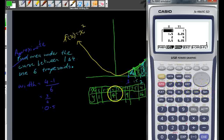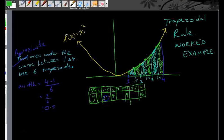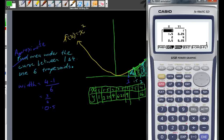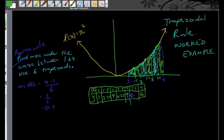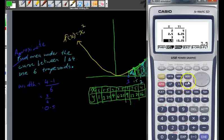Grabbing the remaining values: x=1.5 gives y=2.25, and x=2.5 gives 6.25; also x=3.5 gives 12.25. So our complete table is 1, 1.5, 2, 2.5, 3, 3.5, 4 with corresponding y-values 1, 2.25, 4, 6.25, 9, 12.25, 16. It's really important that you know how to do that — make sure you rewind, play again, try it on your calculator.